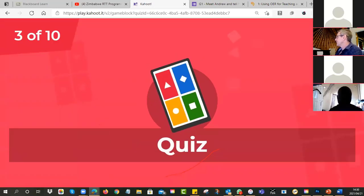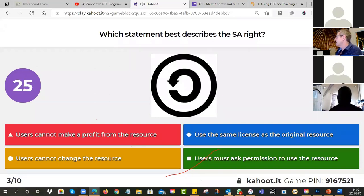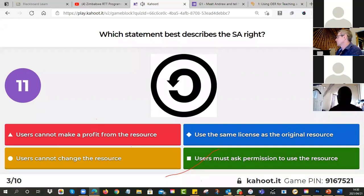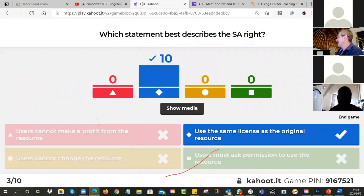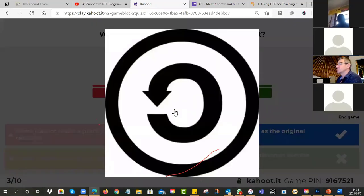Number three — which statement best describes the SA right? SA is share alike. Does it mean users cannot make a profit, use the same license as the original, cannot change the resource, or must ask permission? Ten people answered correctly — when you see the share alike sign it means you must use the same license as the resource you adapted.